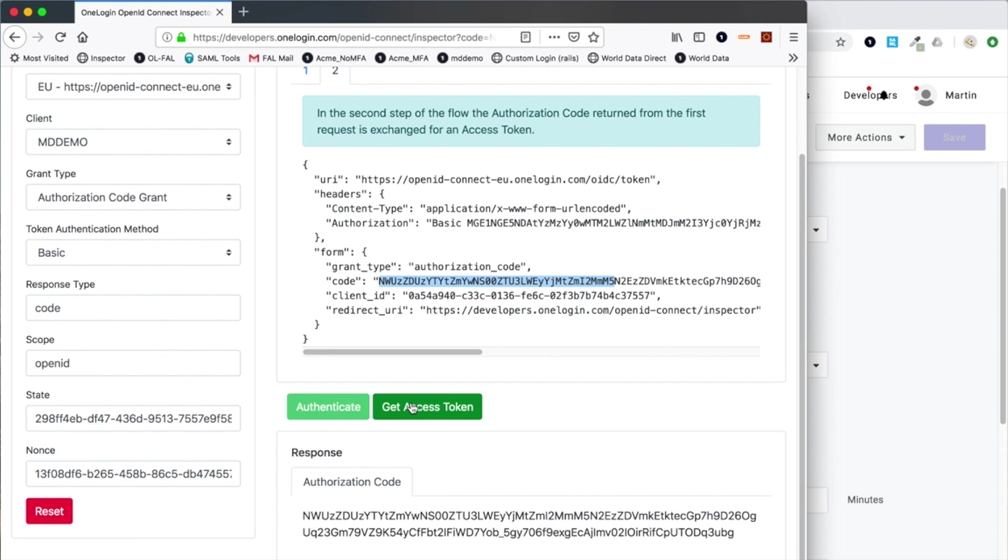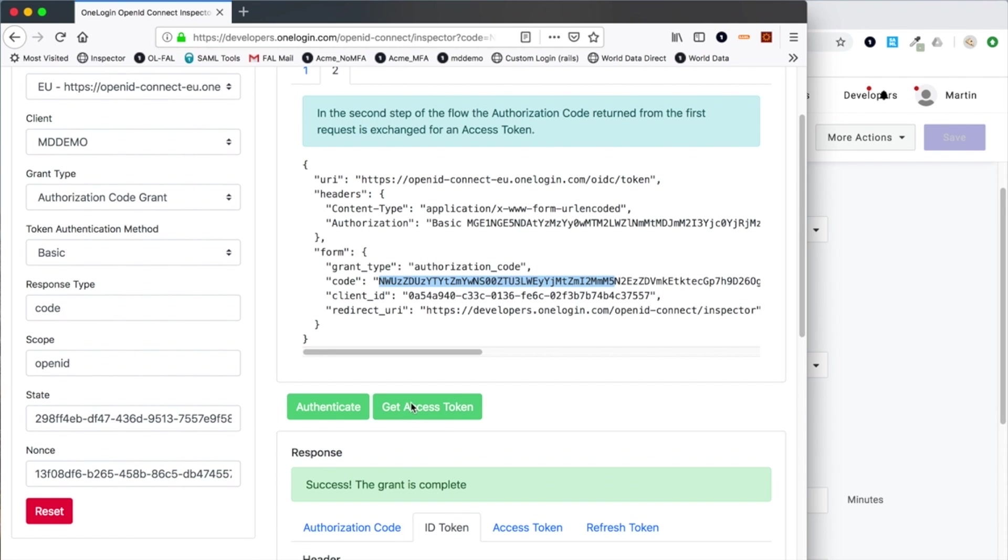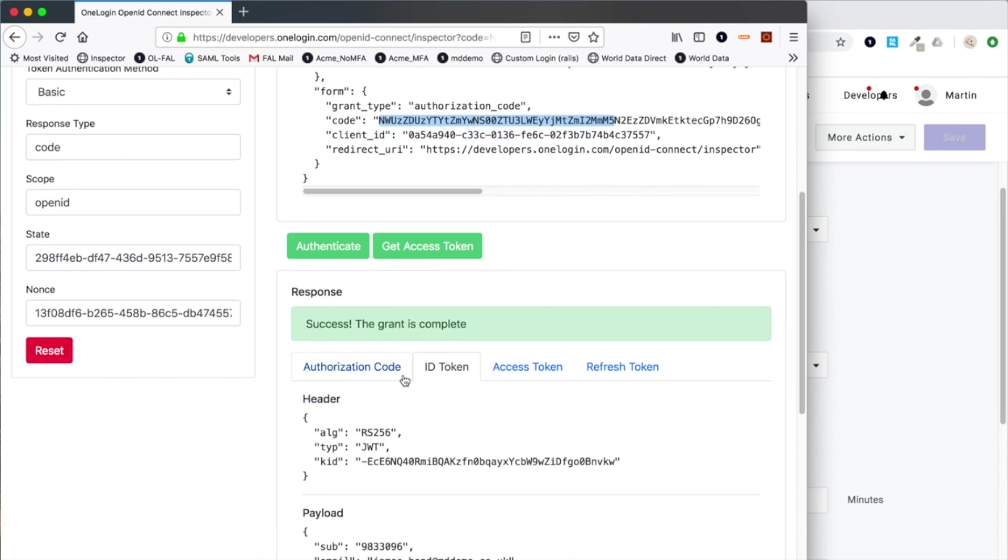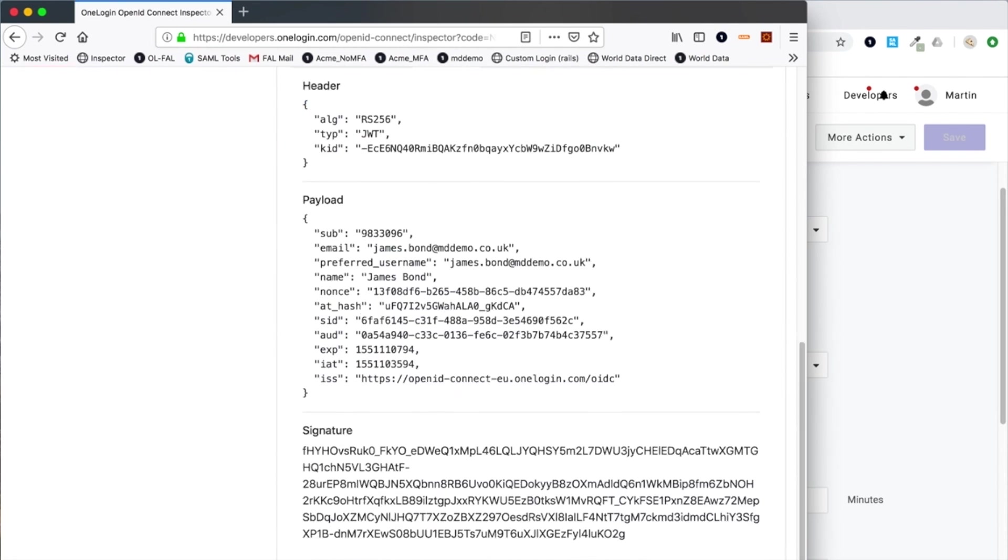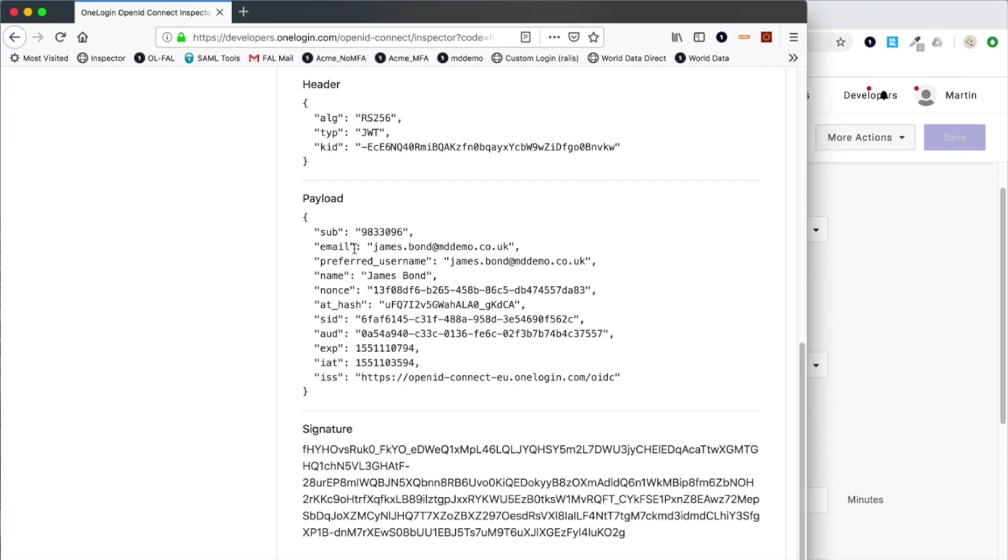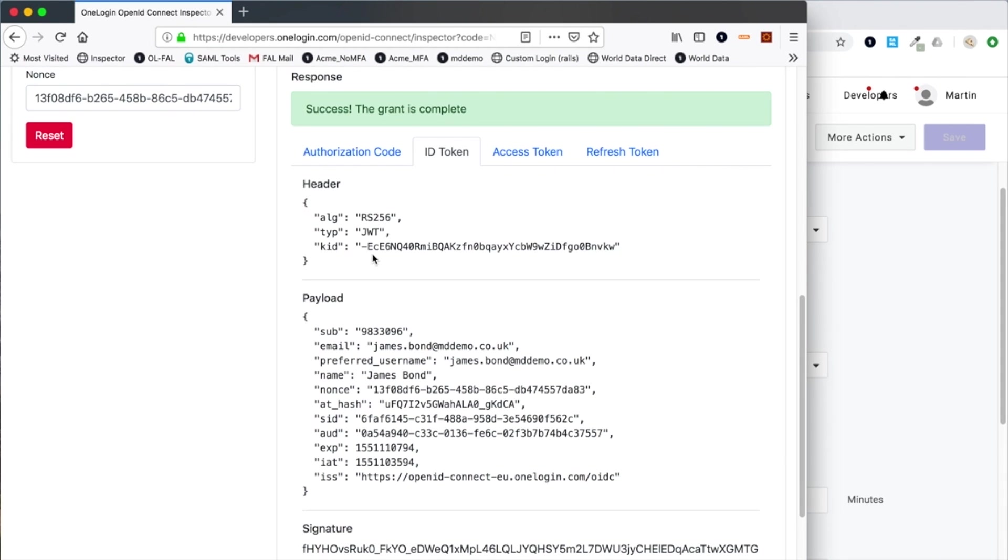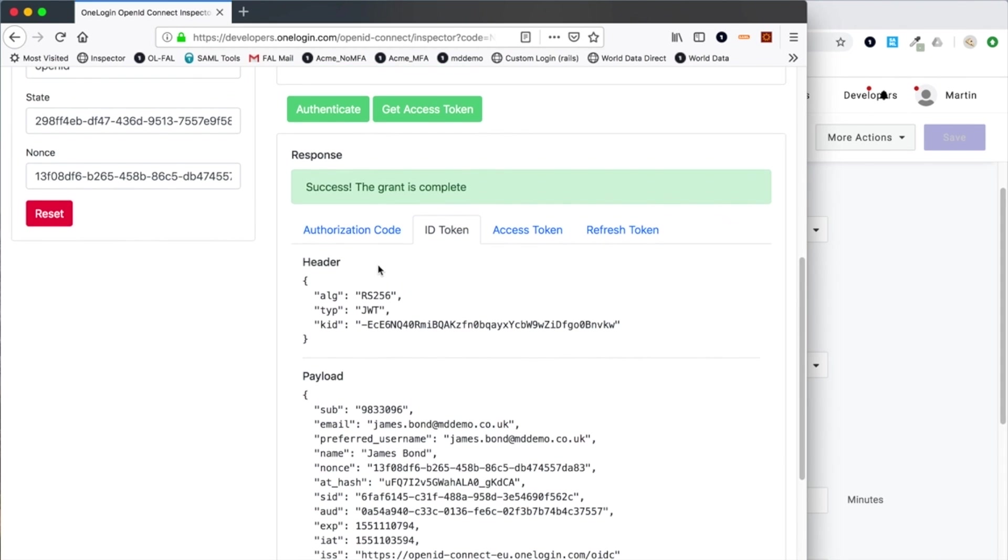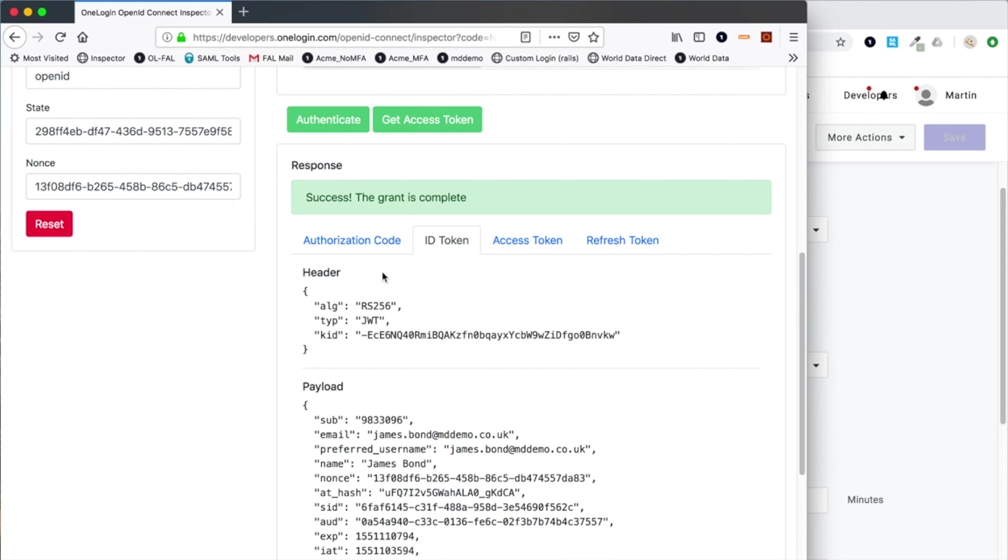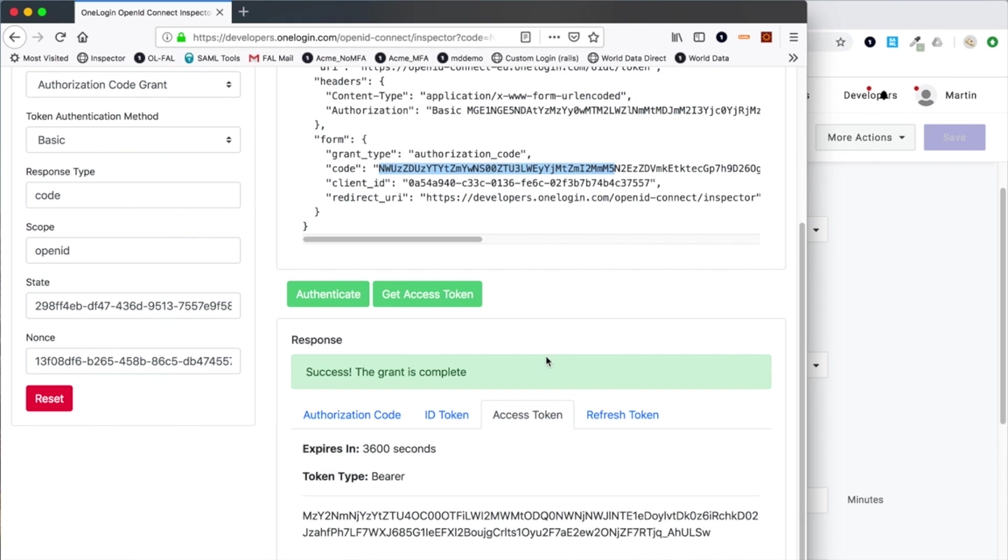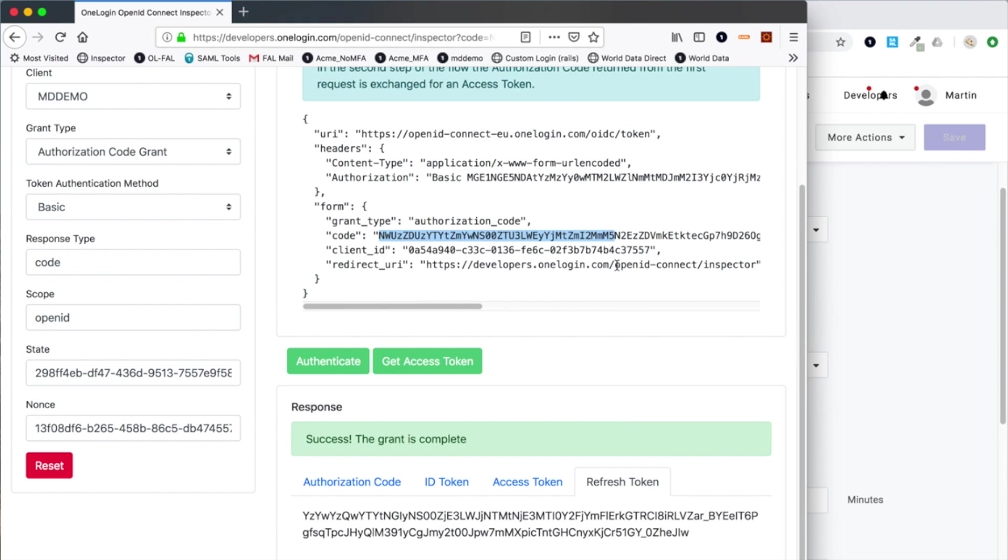Now the client would need to make a second request to exchange this code for the resultant tokens. You can see here I have the identity token just like before with the implicit flow, but it took two requests in order to obtain it. I've also got an access token and a refresh token because generally an access token would have a short time period to protect it from compromise. When that expires, then the refresh token can be used to request an additional access token.